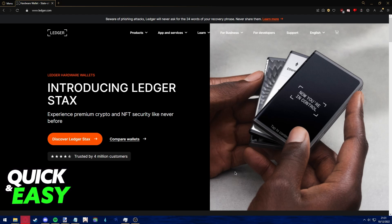The first step before following through with this video is to ensure that everything is up to date and that you are running the latest firmware available for your Ledger.